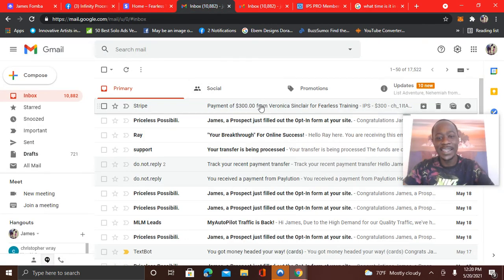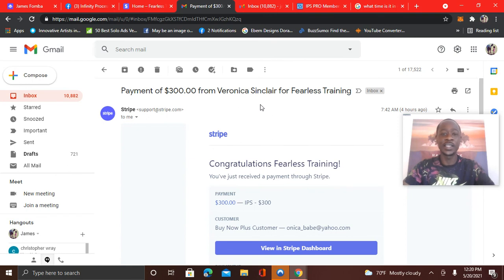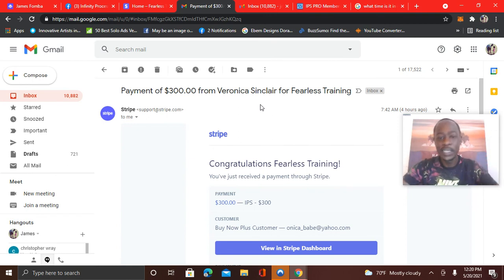All right, guys, take action. You can see here another $300 today. Links directly below. Let's get it.